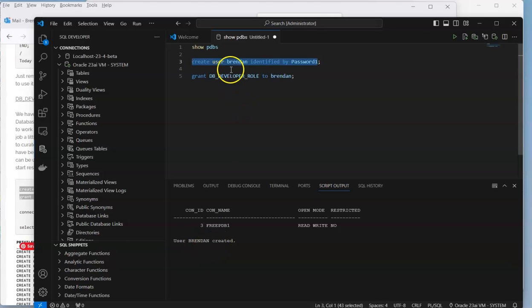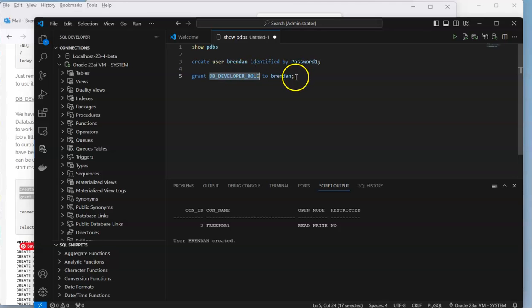Generally there's a whole load of different system privileges that you should grant to each user, depending on their role within the database and how they're going to use the database. You might want to give them a different set of privileges, some more restrictive than others.